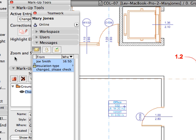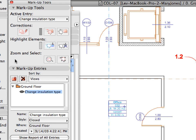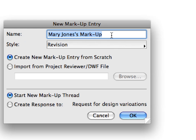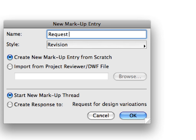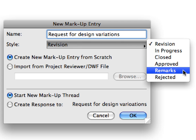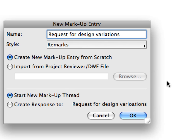Click the Add Entry button in the Markup Entries panel of the Markup Tools dialog. In the upcoming dialog, enter 'Request for Design Variations' for Name and select Remarks in the Style drop-down list. Then click OK to create the entry.